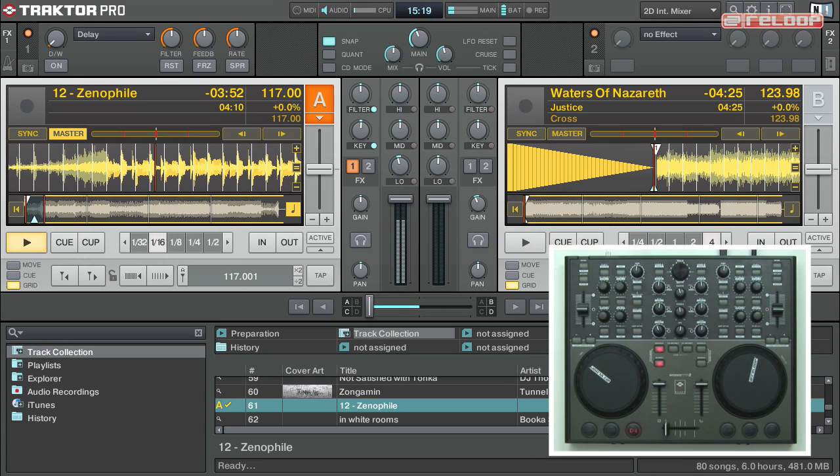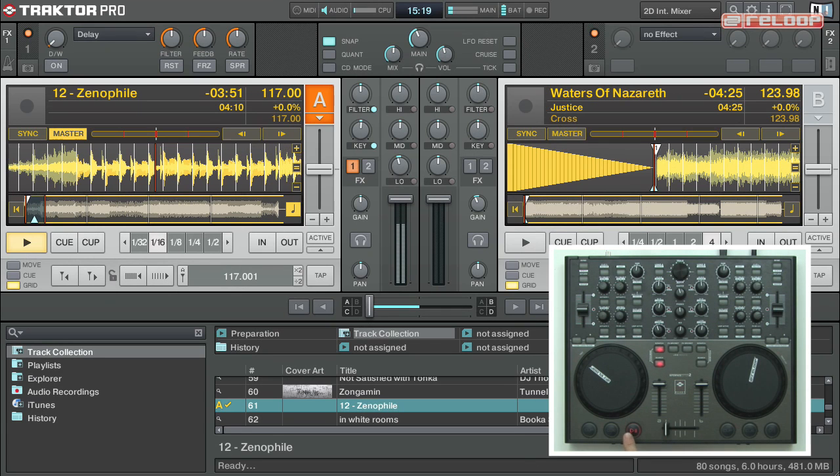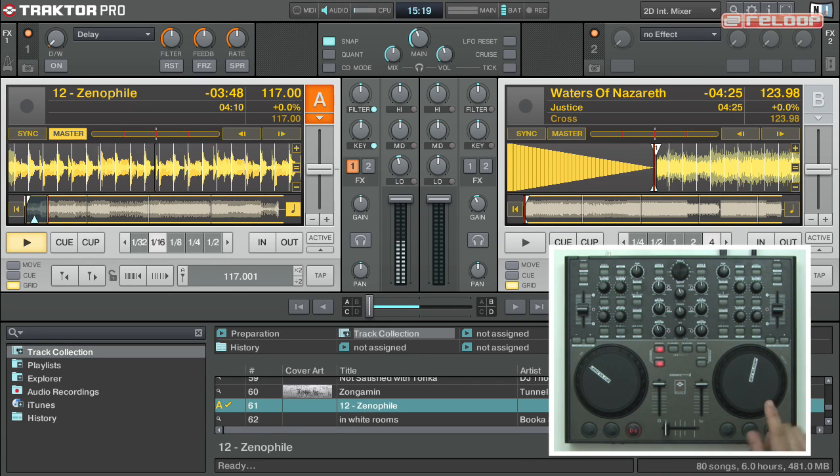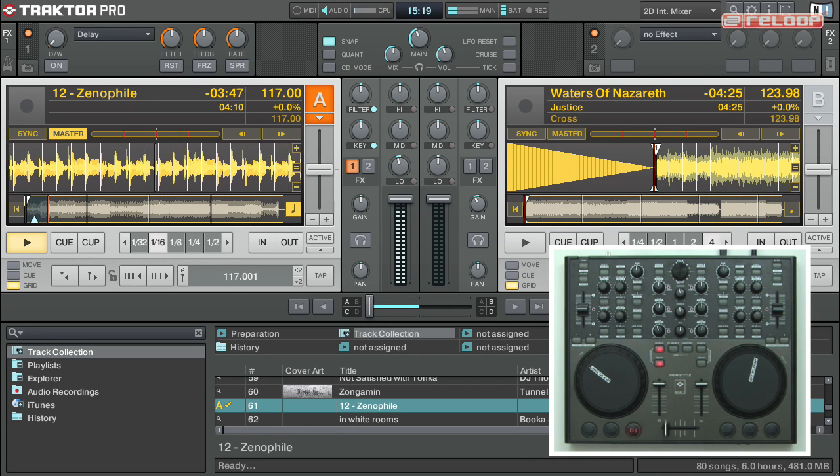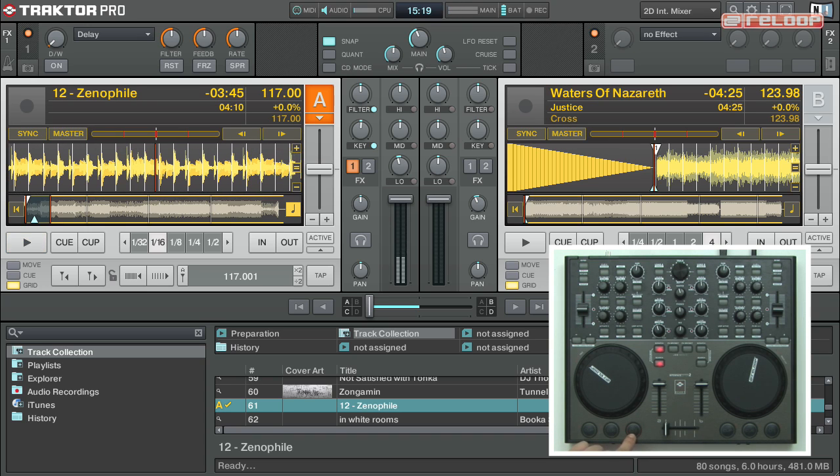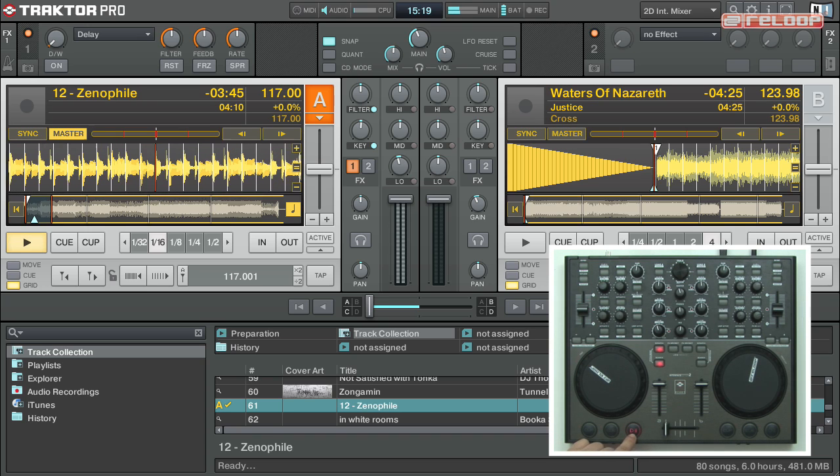In this tutorial, I will show you how the transport section of the Digital Jockey works. You can start the playback of the track by simply hitting play.